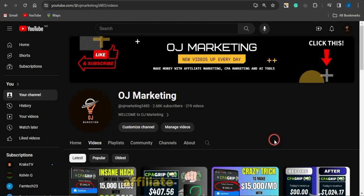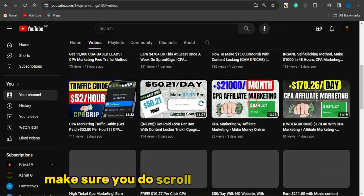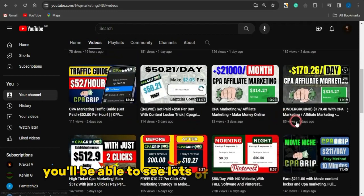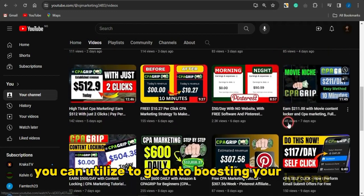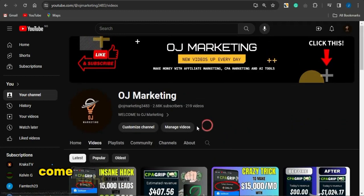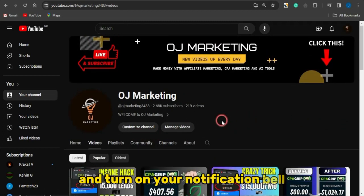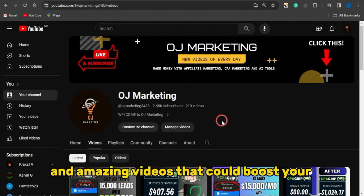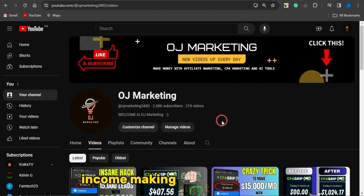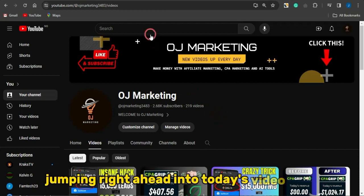I create videos about CPA marketing, affiliate marketing, and how to make money online. If you like such content, scroll through my channel to see lots of cool videos you can use to boost your income. Subscribe to the channel and turn on your notification bell so you're notified whenever I release new videos. Now jumping right into today's video.